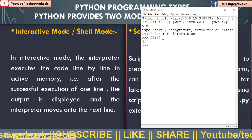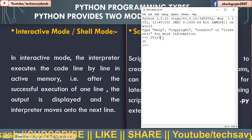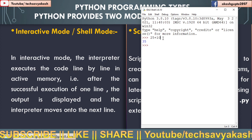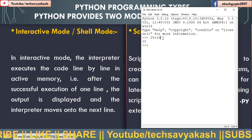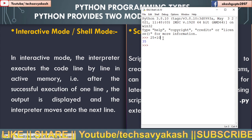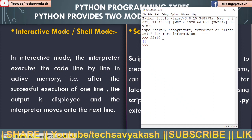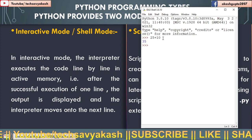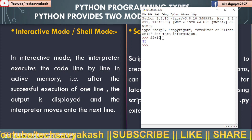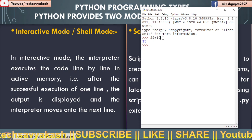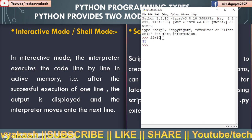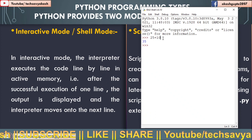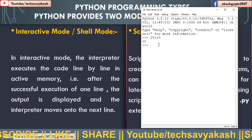Processor only understands the language of zeros and ones. So interpreter converts our high level language into machine language in the form of zeros and ones, and the processor understands it. After understanding the instructions that we had given to the processor, it executes that and gives us the output, which is 35. So this is how interactive mode works.